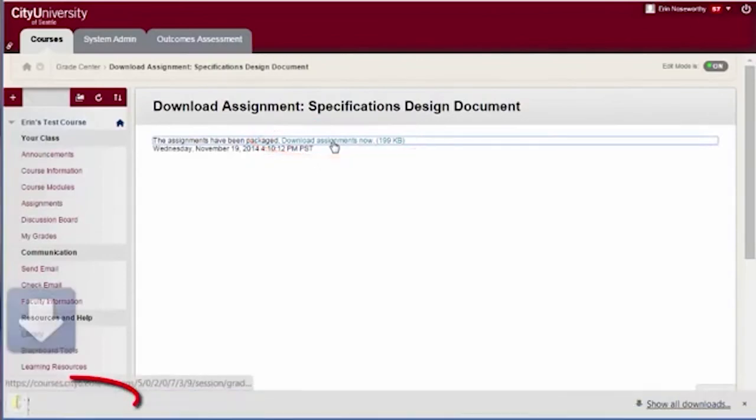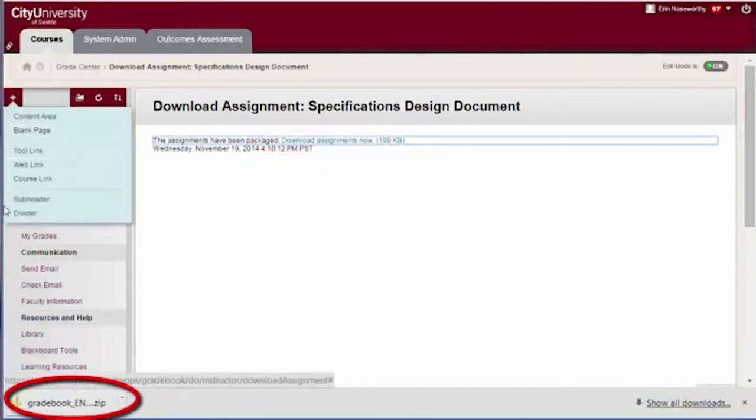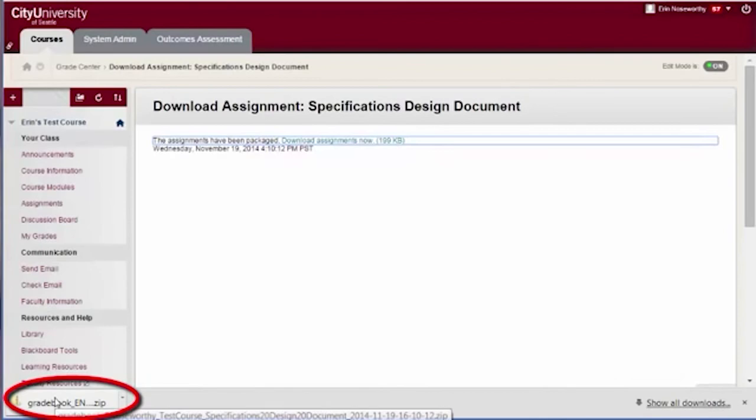Unzip or extract the downloaded zip file and edit student papers in your annotation program of choice, as described earlier.